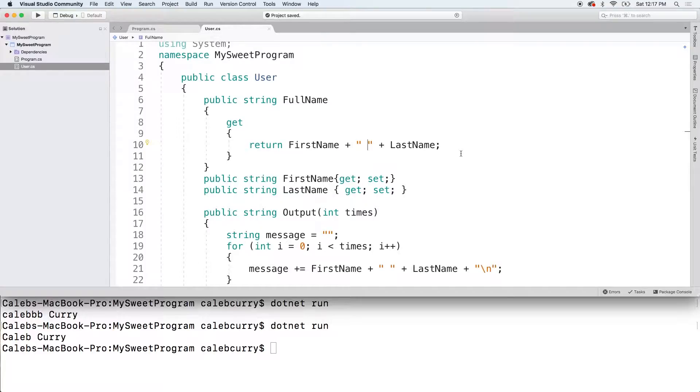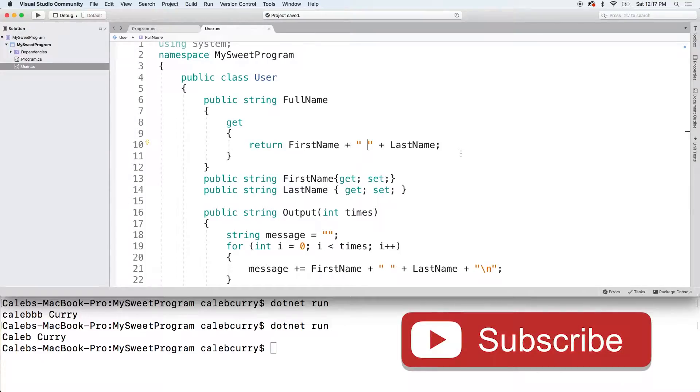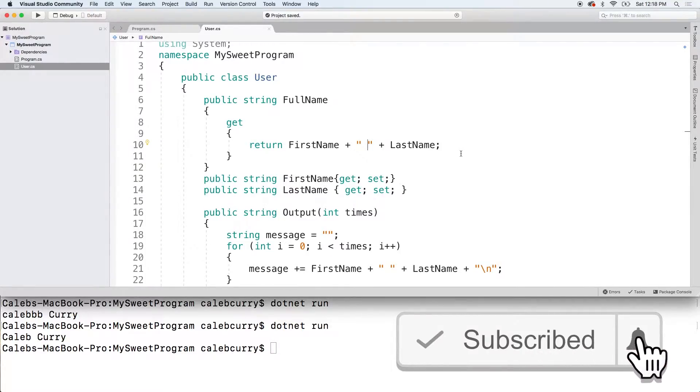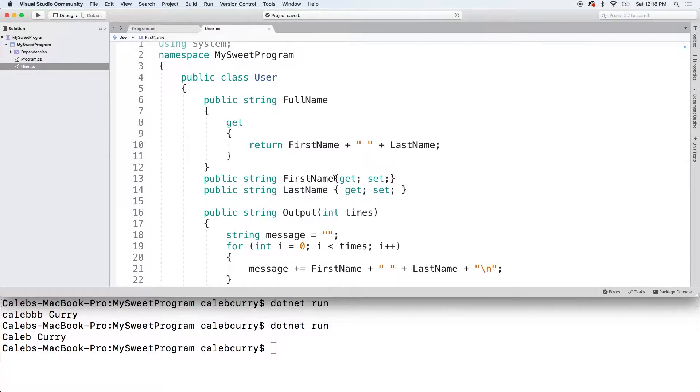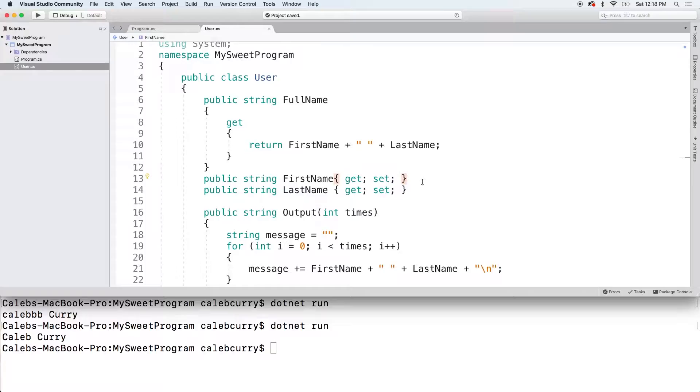And what if someone puts in a middle name or something like that? Maybe that's going to mess things up. So you have a couple of options here. One, you could just get rid of the whole concept of a first and last name and just have a name. Then people can put a middle name or anything like that inside of the property and it would work fine.